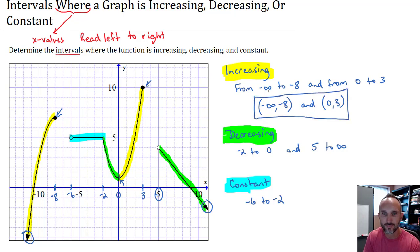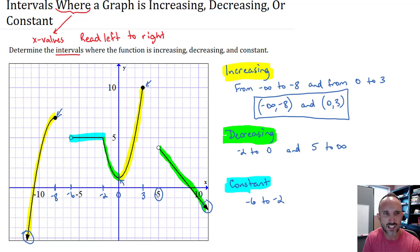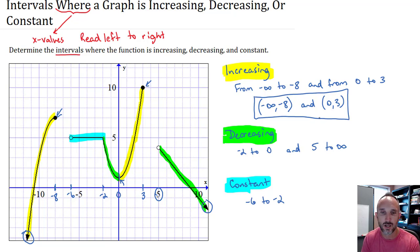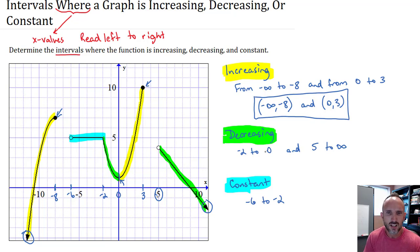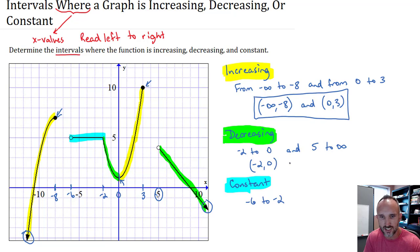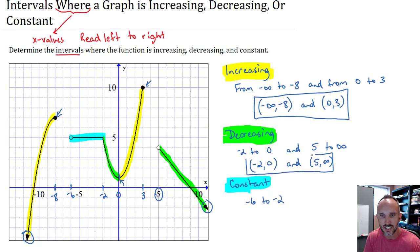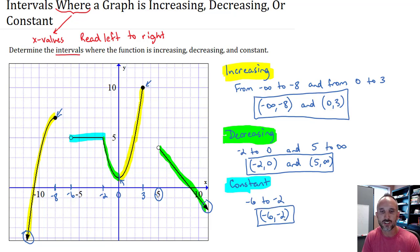Those are the intervals where it's increasing. Typically you don't put a union between them — it depends on the instructions. You might also put a comma between the intervals. Now for decreasing: negative two to zero is written as negative two comma zero with parentheses, and five to infinity is five comma infinity with parentheses. Those are the intervals where it's decreasing. Last, constant: negative six to negative two is negative six comma negative two with parentheses. Notice that we didn't use brackets anywhere.